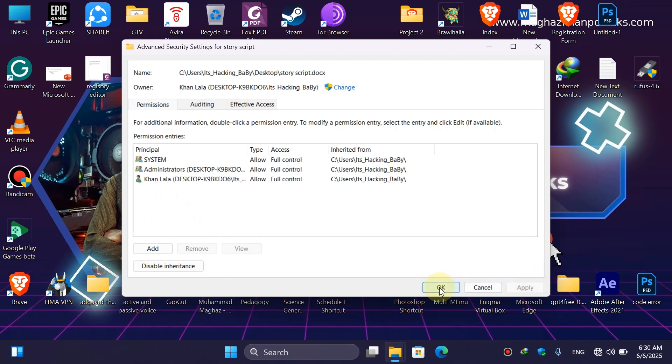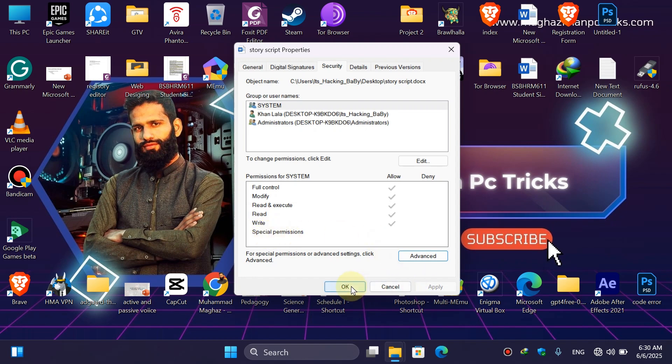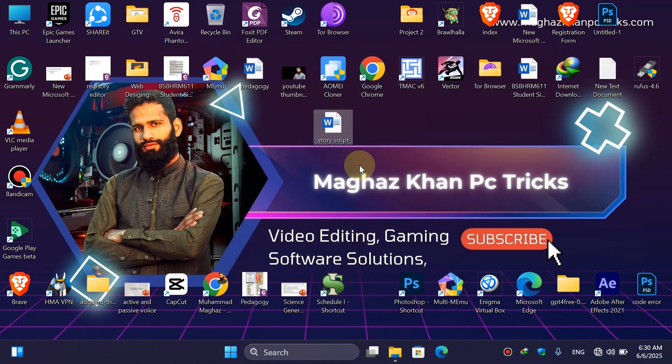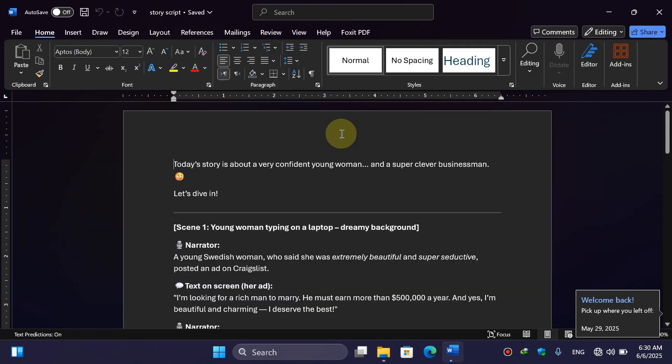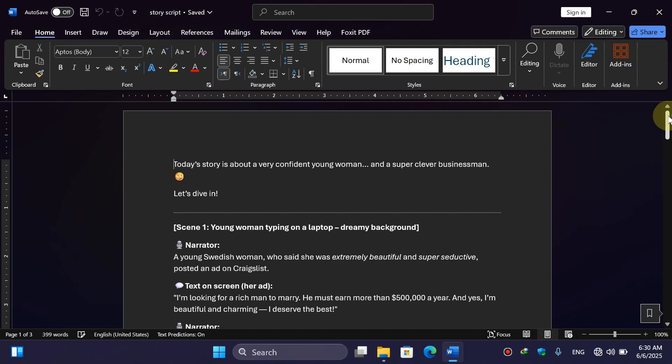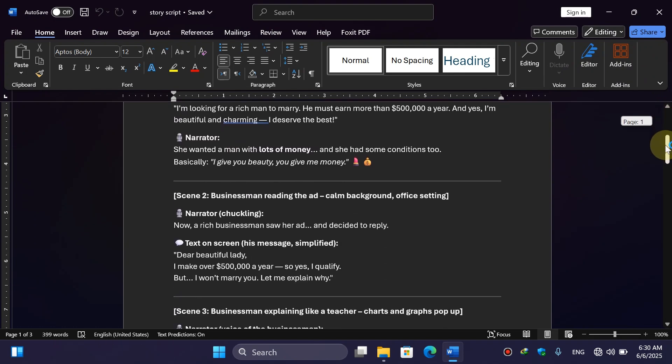Click OK, and here you can see all the options are automatically enabled: full control, modify, read and execute, read, and special permissions. Simply click on OK. Now let's try to open the document again. And this time you can see we are able to view the content of the Word file.